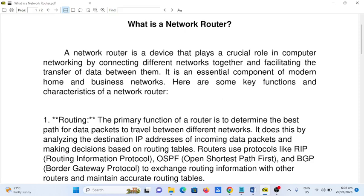Good day everyone, welcome to my channel. In this video we will talk about what is a network router. Thank you so much to all my viewers, silent viewers and supporters. If you are new to my channel and you like this video, please hit the like button, don't forget to share, and please support my channel by clicking the subscribe button. So let's begin.